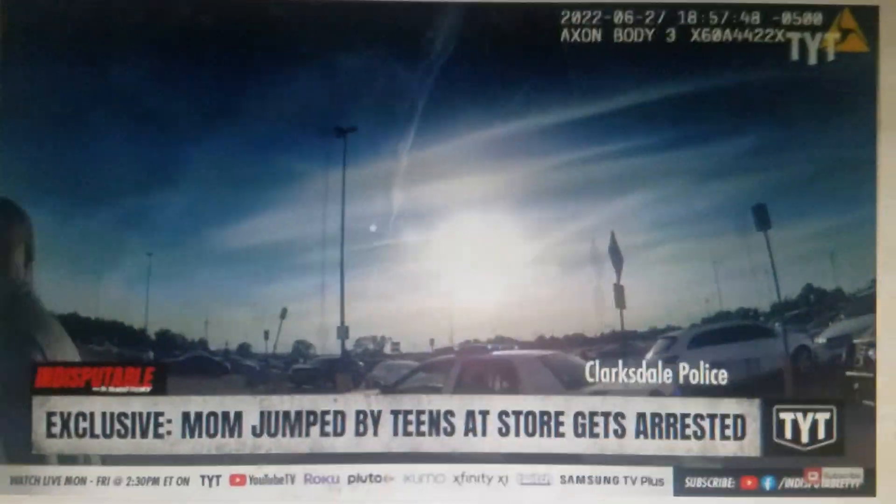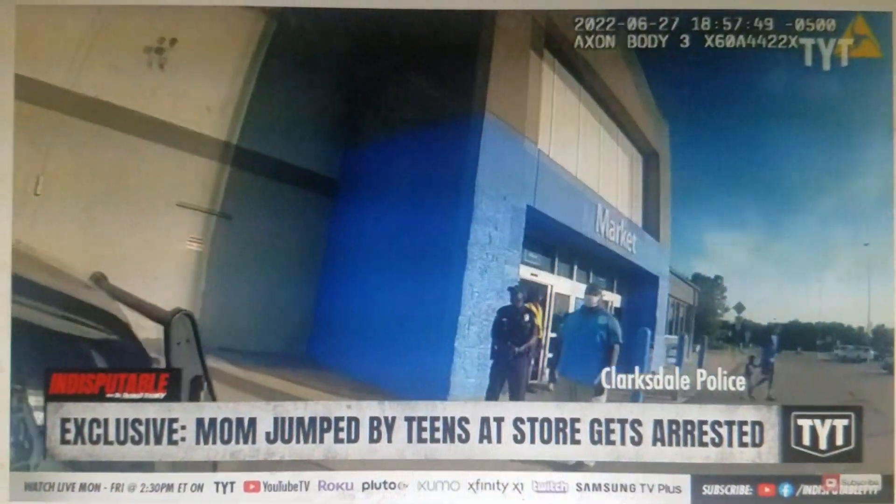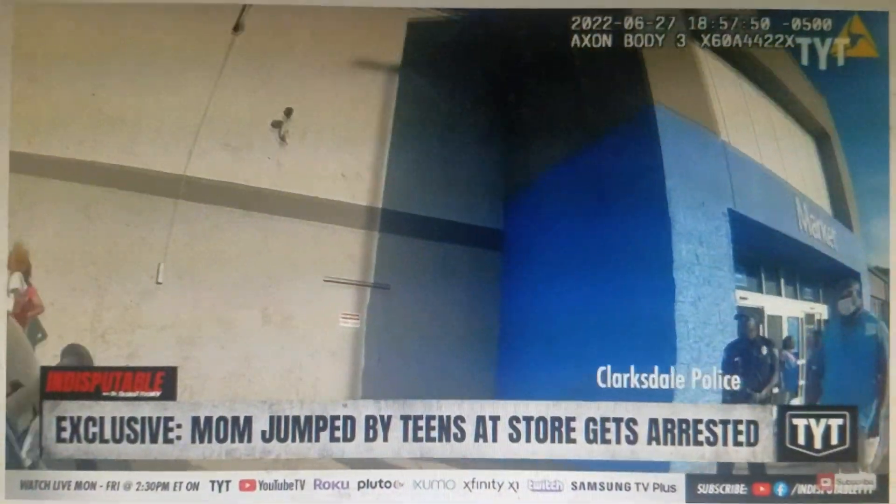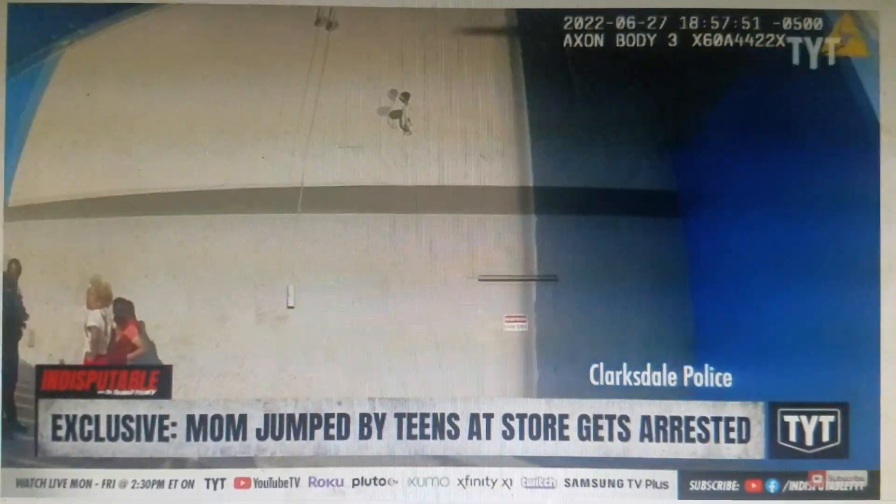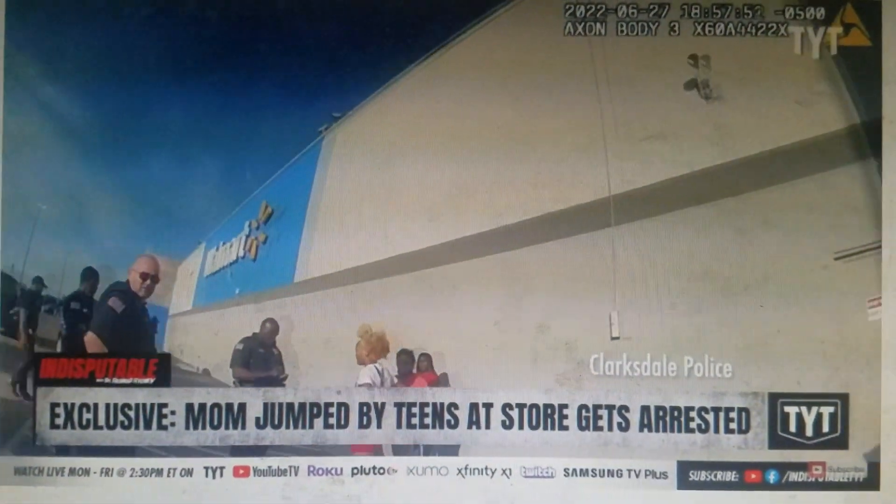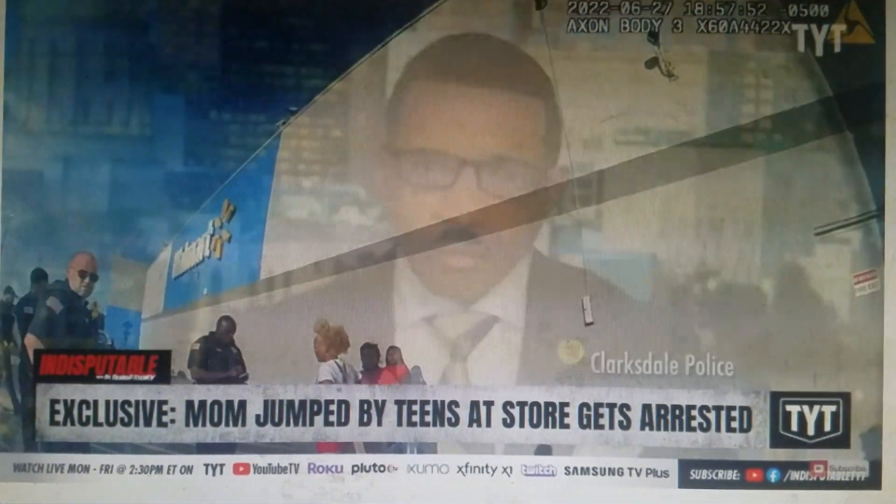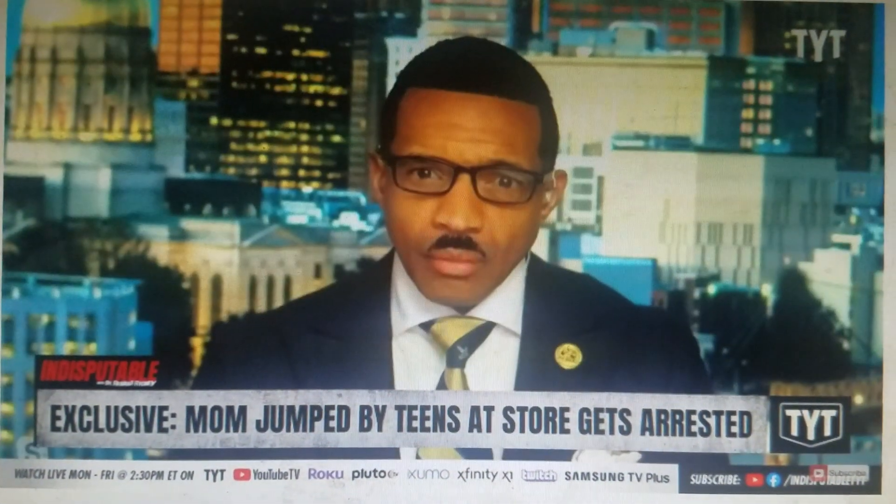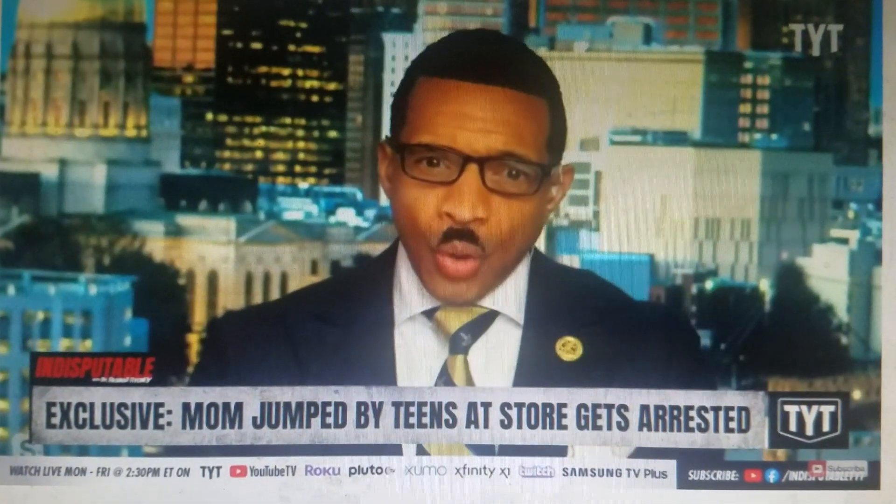She going to jail for disorderly conduct. It ain't got nothing to do with the fight. She's going to jail for disorderly conduct, ain't got nothing to do with the fight.